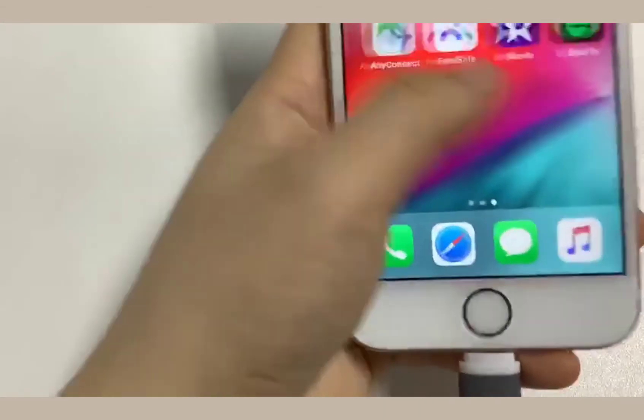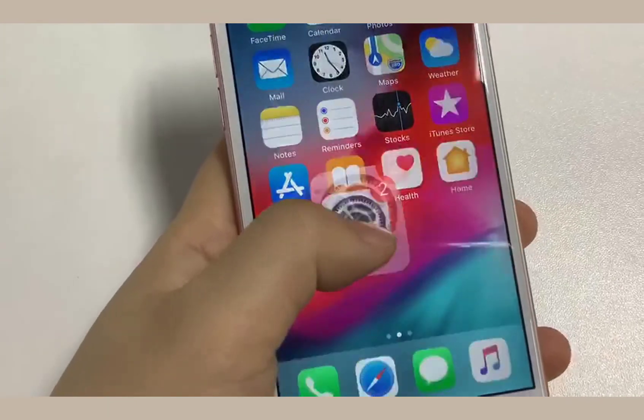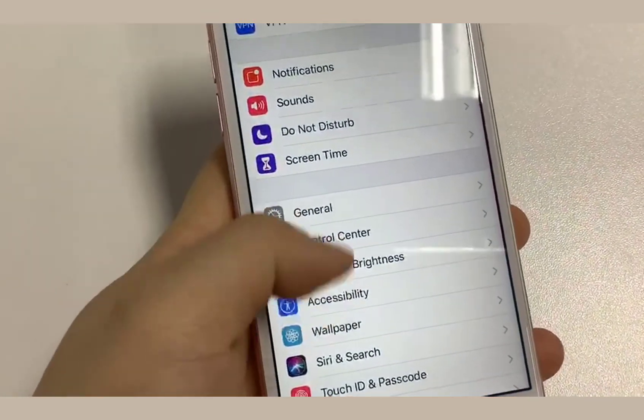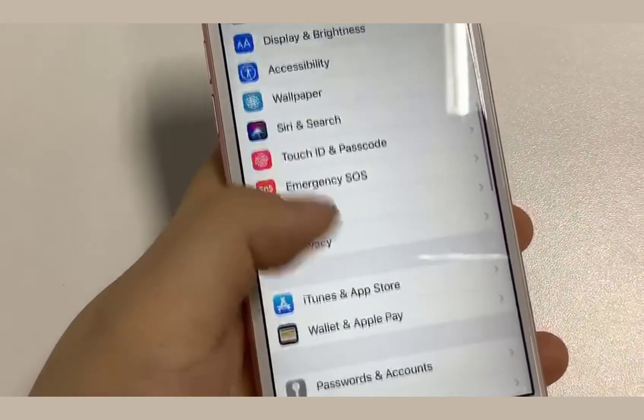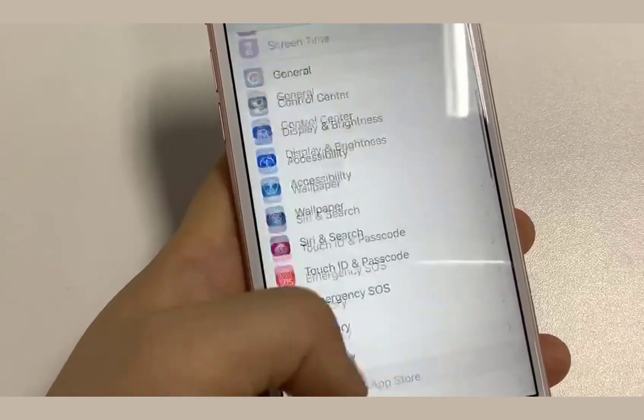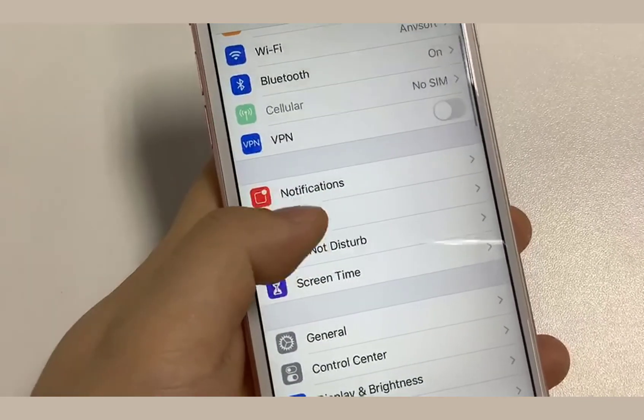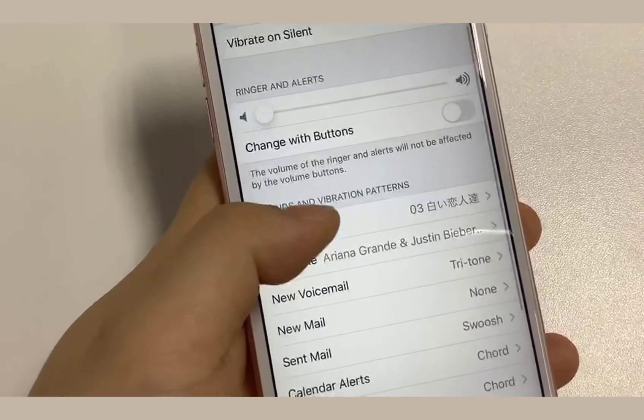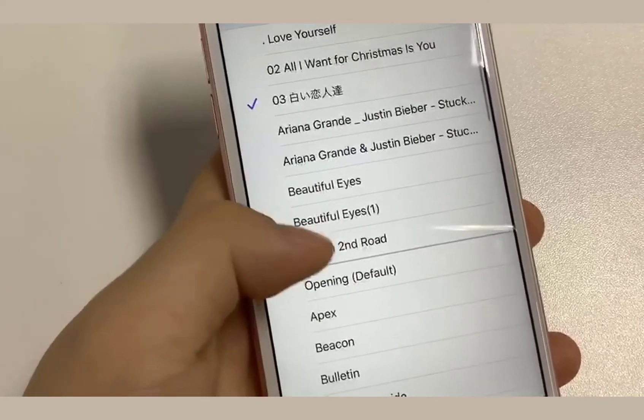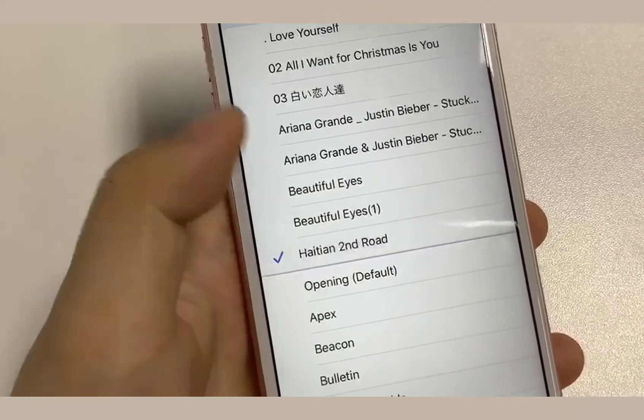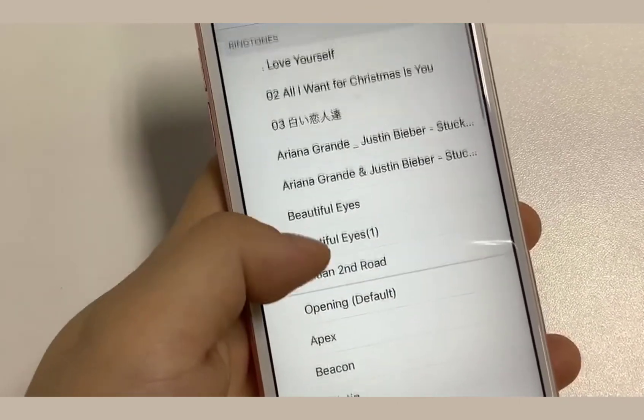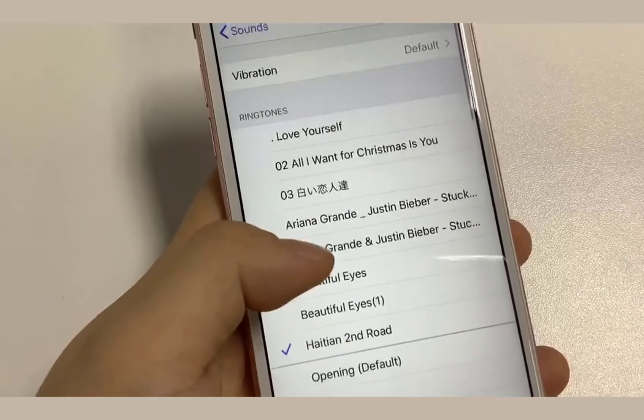Or you can just follow us now. Start your iPhone. Open Settings. Go to Sounds & Haptics, Ringtone. Then you can see the customized ringtone here. Tap it to apply.